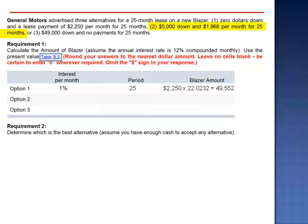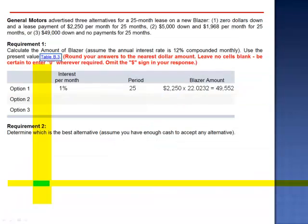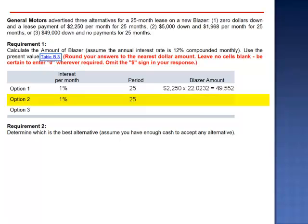Option 2: $5,000 down and $1,968 per month for 25 months. The present value of a $5,000 down payment is $5,000, as the payment is made up front. We need to calculate the present value of the annuity. Going to the present value of an annuity table, again at 1%, N equals 25, the factor is 22.0232. The present value is $1,968 multiplied by 22.0232, which equals $43,342. Adding the down payment of $5,000, the total present value is $48,342.